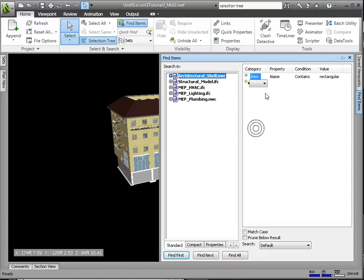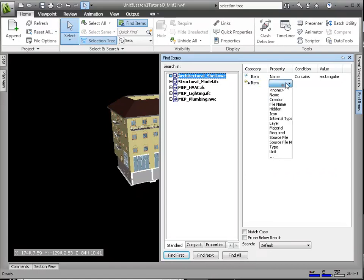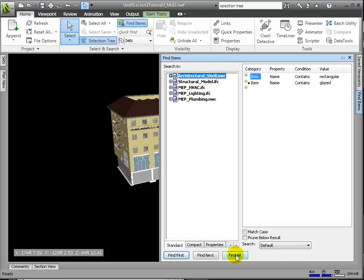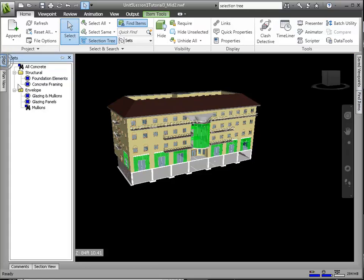We'll do this by choosing the Or Condition option. With those items now automatically found in the project database and highlighted in the Scene view, we can save them to a search set.